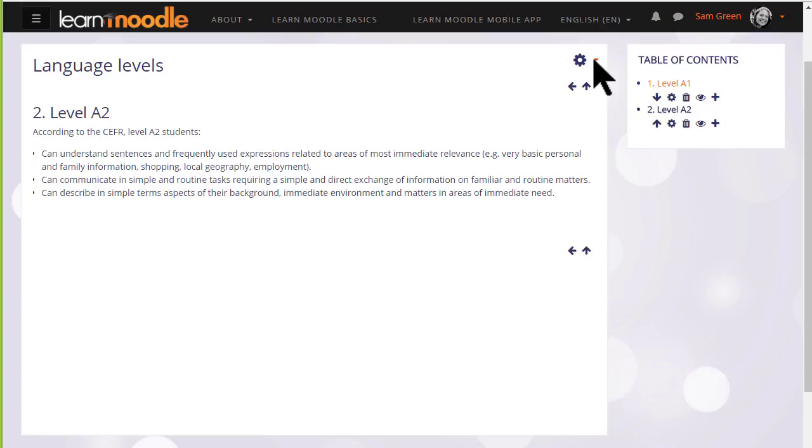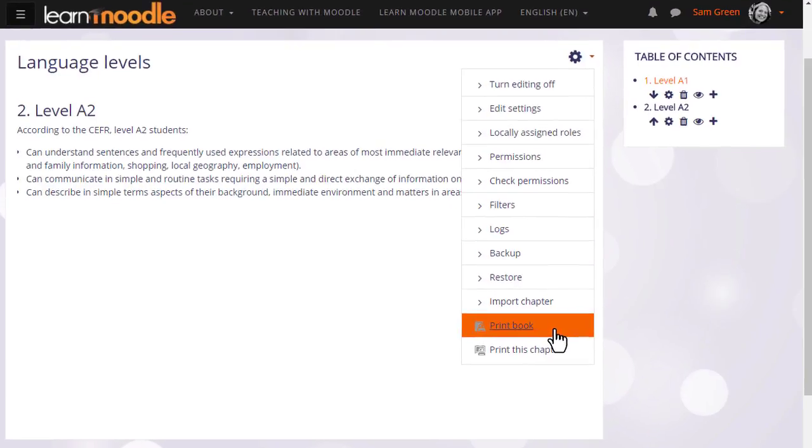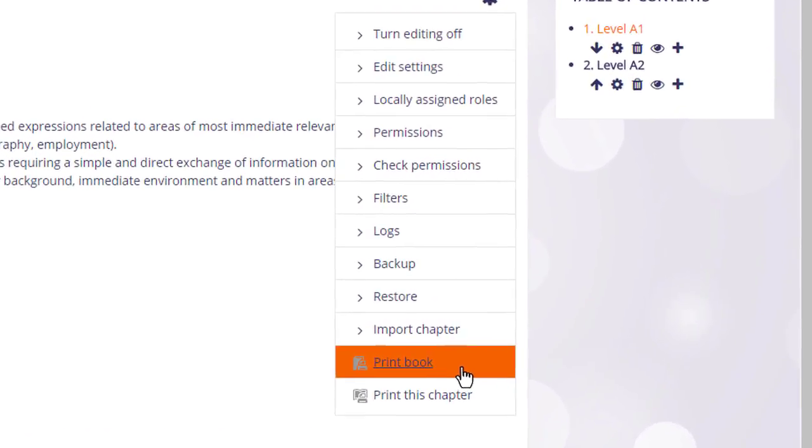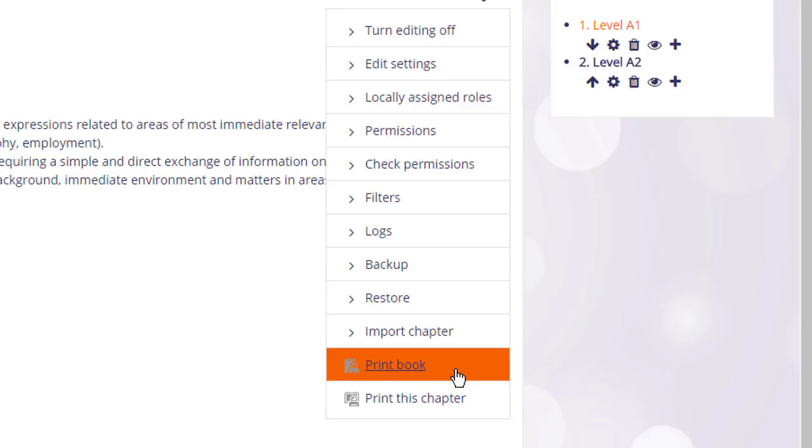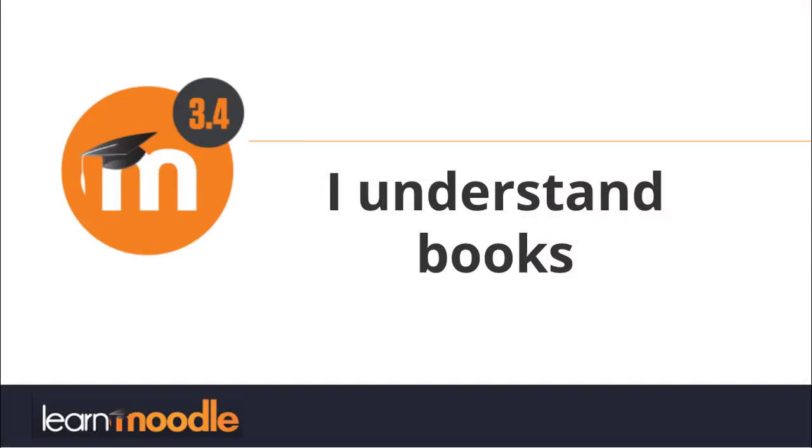Finally, if we click on a book and look at the gear menu we see that it's possible to print books as PDFs, something your students might be interested to know.